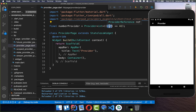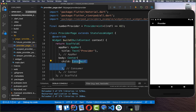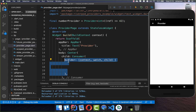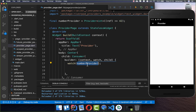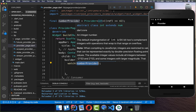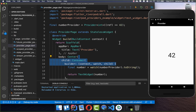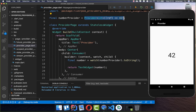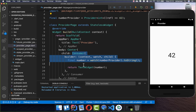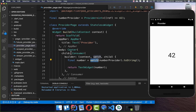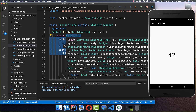The advantage of the provider is that you can use this reference to access other providers later. To access the provider value within your build method, create a Consumer widget from the package. It gives you a builder with a watch method — put your global provider instance inside and you get the integer back. This is practical because it only rebuilds the part of the application currently being watched, not other parts, which is a performance advantage.